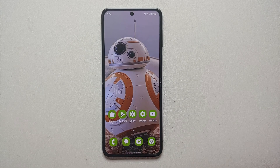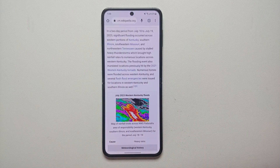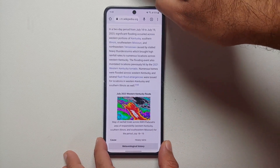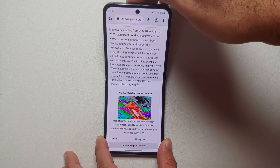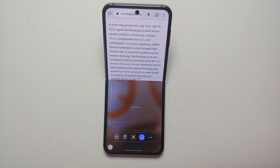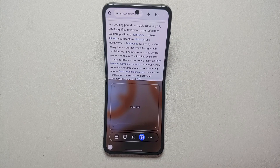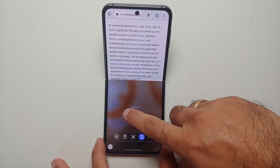Next up, how do you access the Flex Mode panel in any application? Let's say we are in the Chrome application. All you have to do is try and close the flip a little bit, and bam, here it is — we have now successfully enabled Flex Mode on the Chrome application.